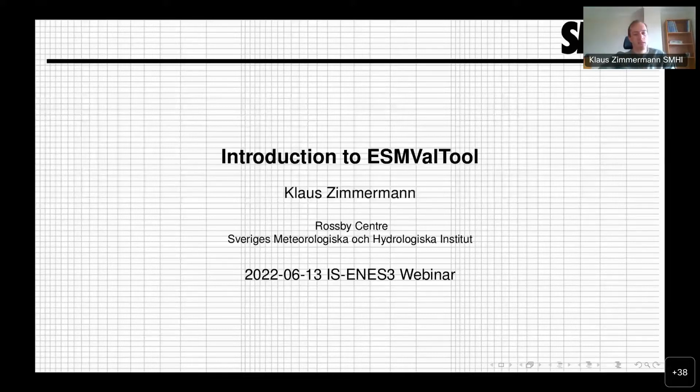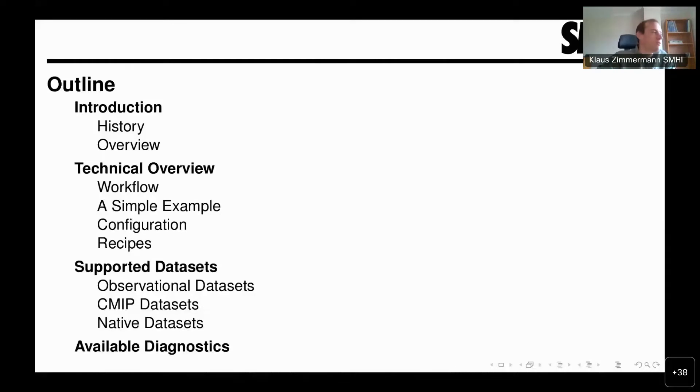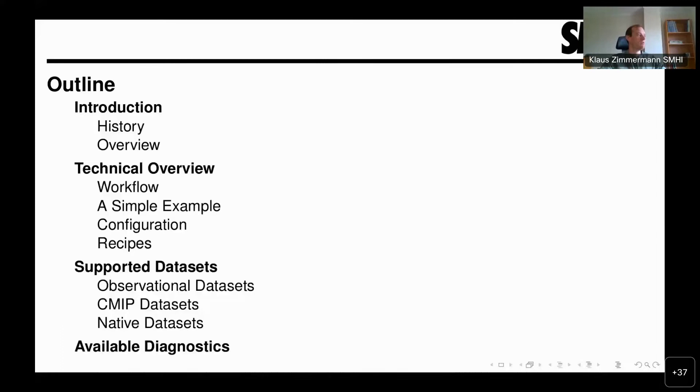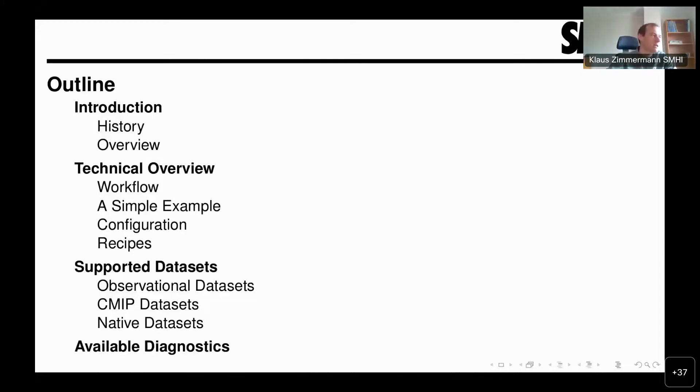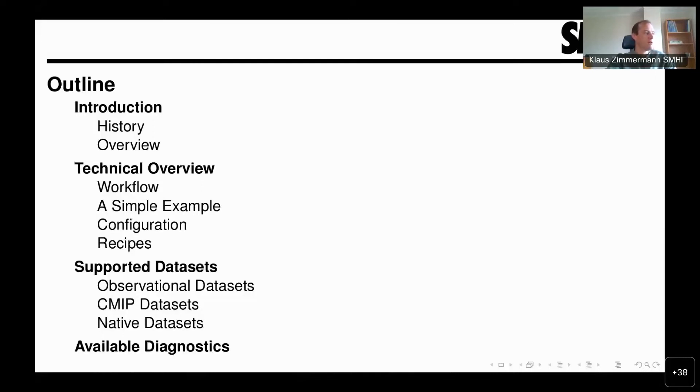This is the overview of what I want to talk to you about today. I will first give a brief introduction, then a short technical overview so that we can understand how the tool works and how as a user we use it. I will talk about available datasets and available diagnostics.